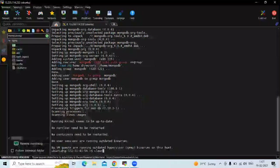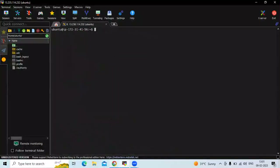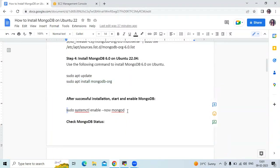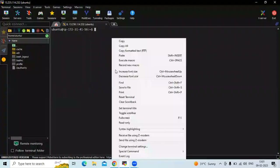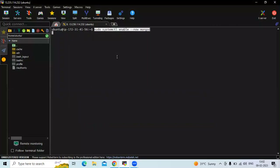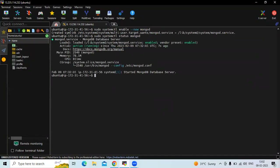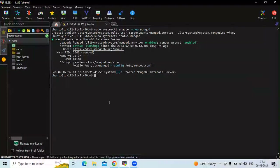It's done. Now let's clear the screen. We have successfully installed MongoDB. After successful installation, we need to start and enable MongoDB. Let's enable it first. Now let's check the status. As you can see, it's active and running, which means we have successfully installed MongoDB on Ubuntu 22.04 LTS.